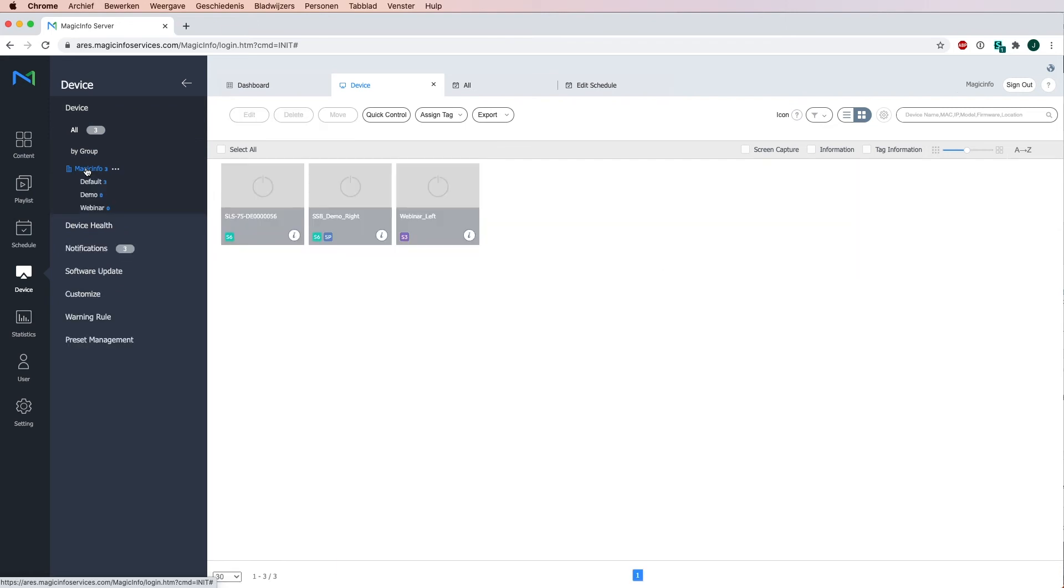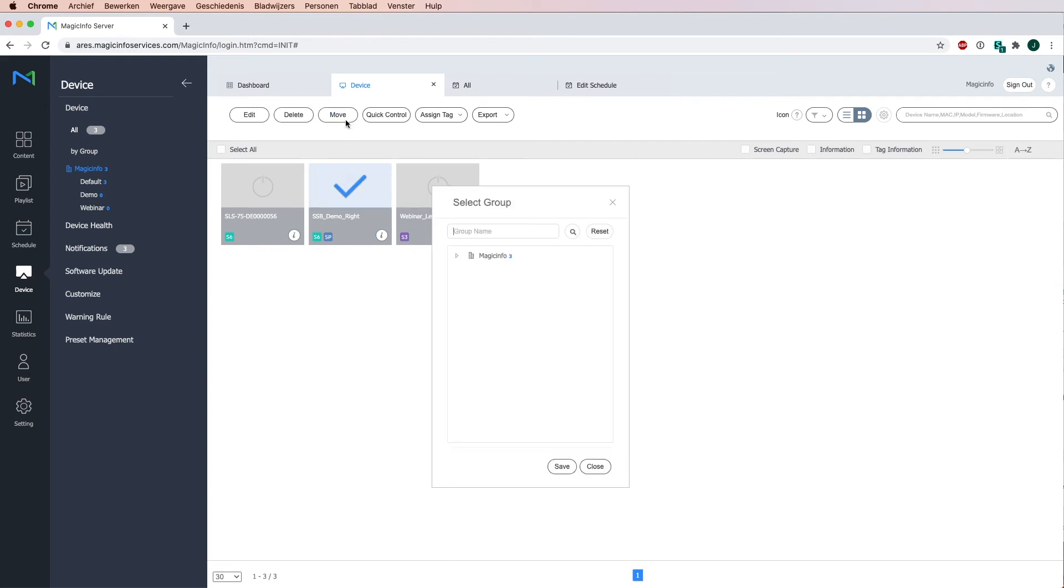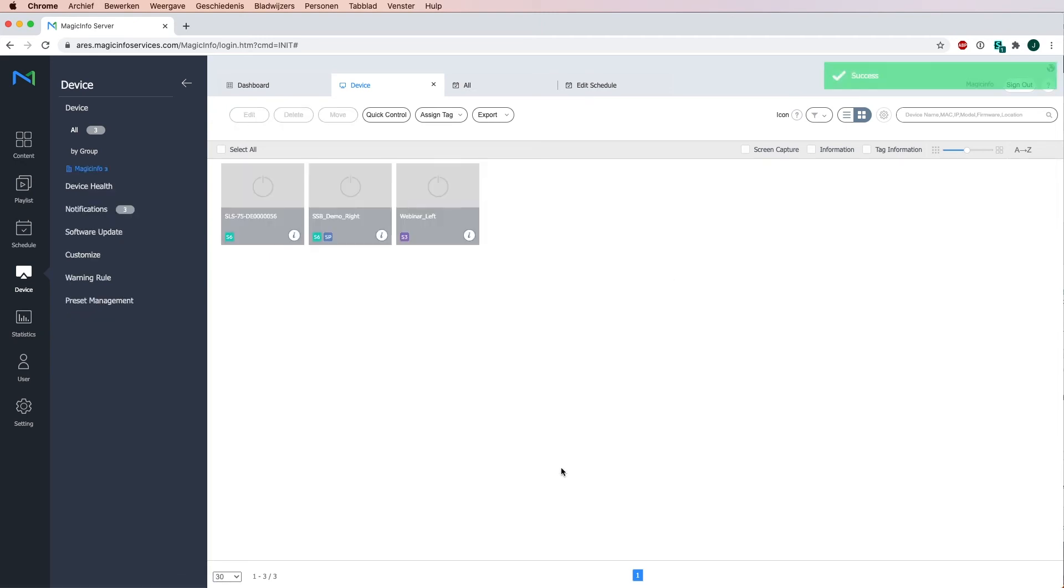Since they are still in the default map I will have to move those, and this can be done by selecting your device, click on move, and select the map you want that device to be located in. And the same goes for the other one as well.